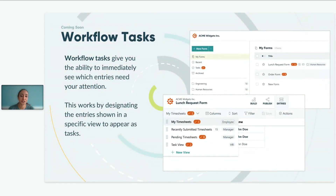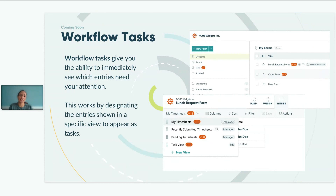Workflow Tasks is a new feature coming soon. This feature gives you the ability to immediately see which entries need your attention. It takes an entry view on the entries page and elevates it so that you can see it as a task that needs to be completed, or set it up as a task for another user in your organization. Each user will only be able to see the individual tasks assigned to them. Please keep your eyes peeled for the release of this feature sometime in the next few months.